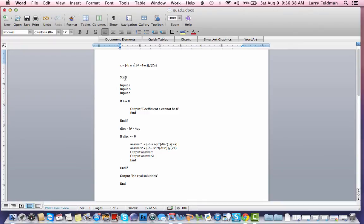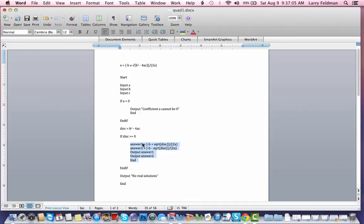Now assume the discriminant is 0. We START, input a, b, c. Assume a is not 0, so we skip that block, hit END IF, and calculate the discriminant which equals 0. We reach the IF: discriminant greater than or equal to 0 — yes, 0 qualifies — so we enter the block, calculate answer one and answer two which will be the same in this case, output them, and END.